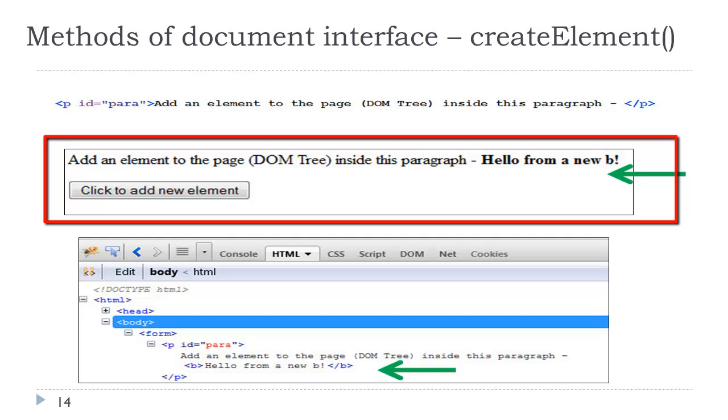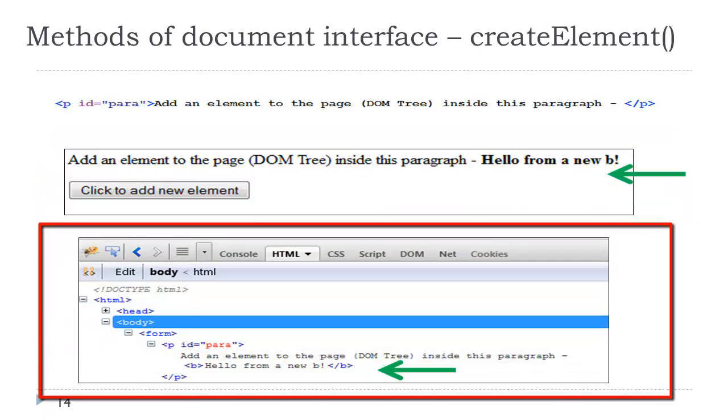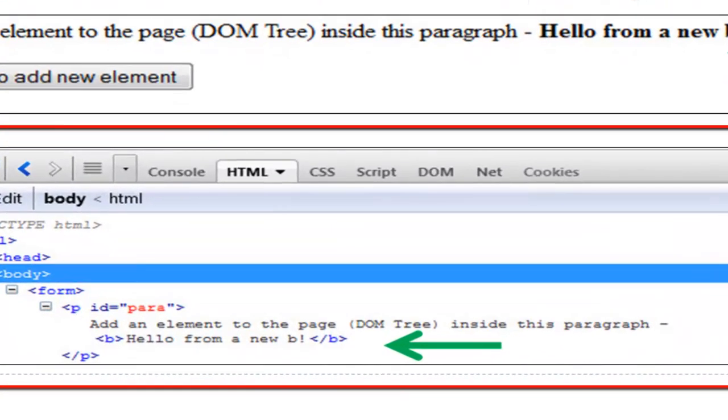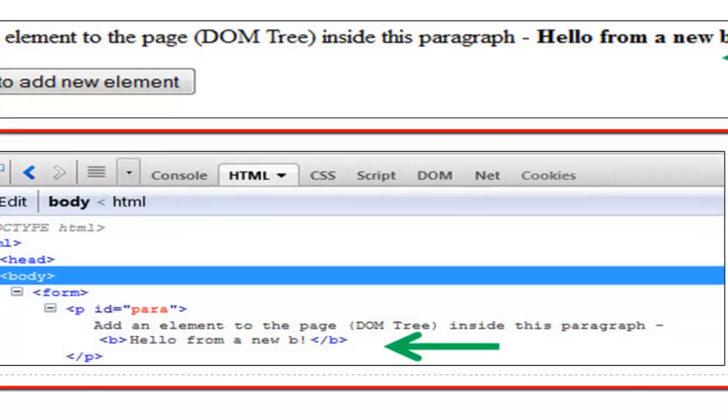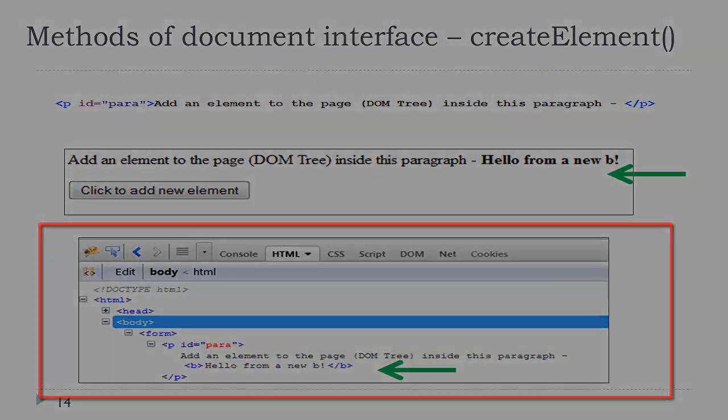Now let's take a look at the generated code using the Firebug add-on. There you can actually see there is that B. There is that text node. It is appended as a child to id equals para. You want to get in the habit of using this Firebug add-on to look at what's called the rendered code. It's not the view source. It's what's actually really happening with your JavaScript.